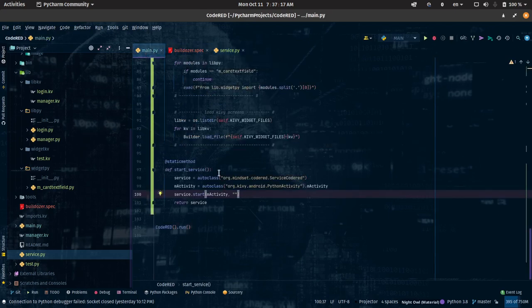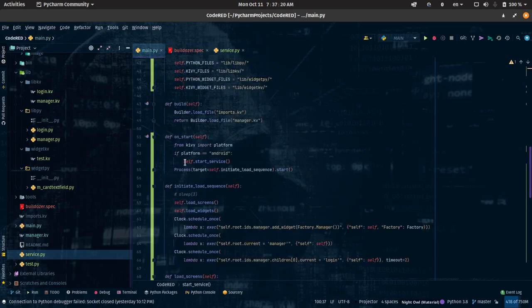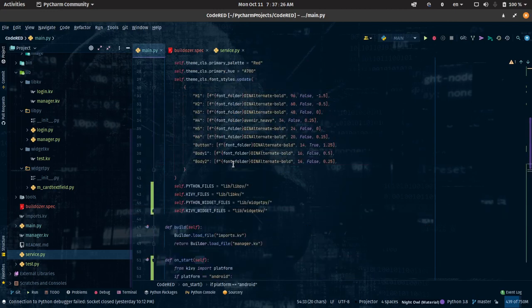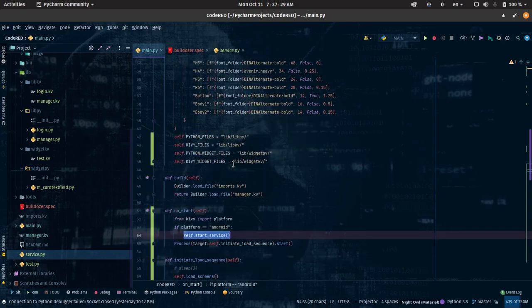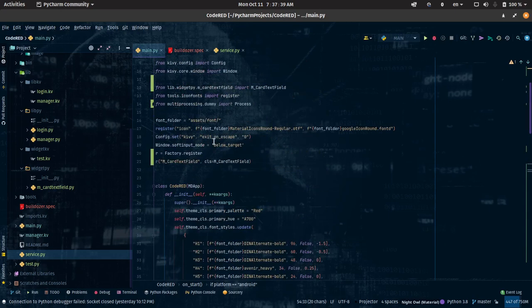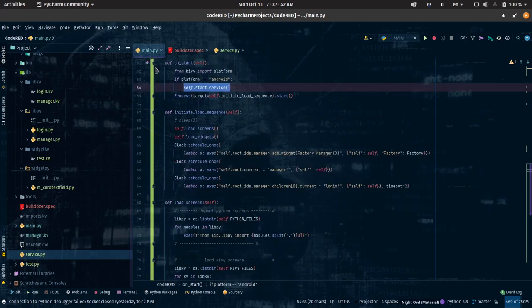Now if you want to start your service, you have to start it in the on_start method. If you don't start it in the on_start method — you might try the build method, init, or the top level — it is not going to work. You need to put it in the on_start method because in Java there's what's called the onCreate method, and in Python it is still bounded in the onCreate method in the Java code. If it exits that onCreate method, it will no longer work.